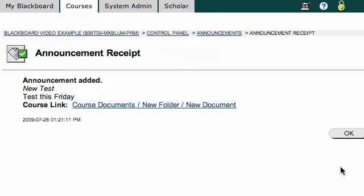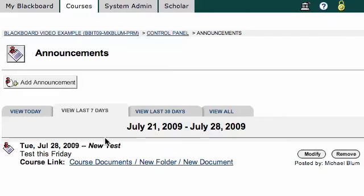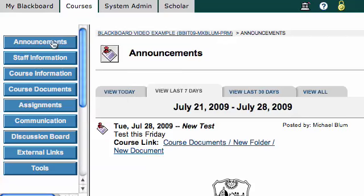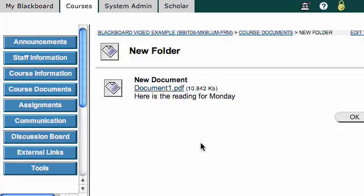It's taking a little while, but now it's done. I'll hit OK. Now if I go back to the Blackboard site, you'll notice under Announcements I can see 'New Test: Test This Friday.' There's the announcement, and there's the course link as well — if I click on that course link it will take me directly to the place I linked to.